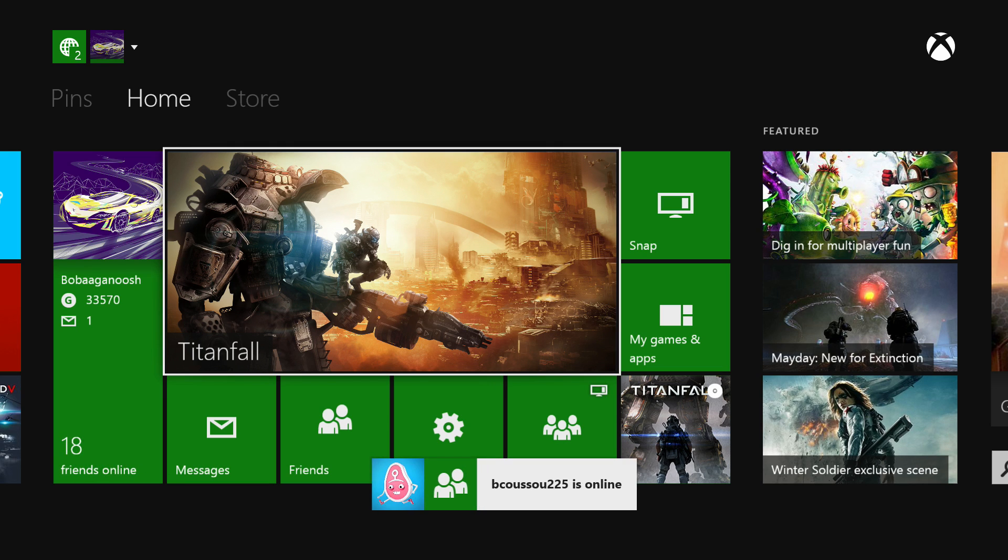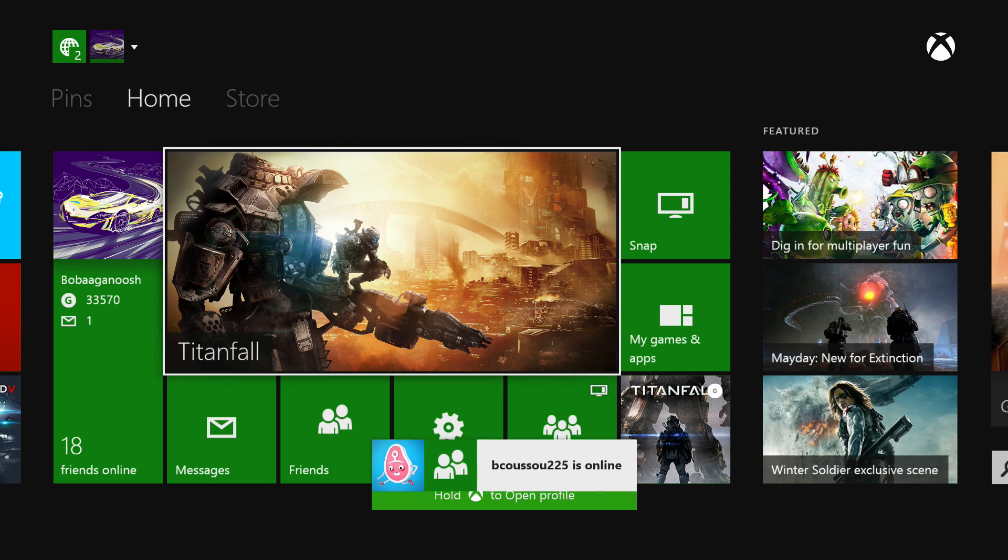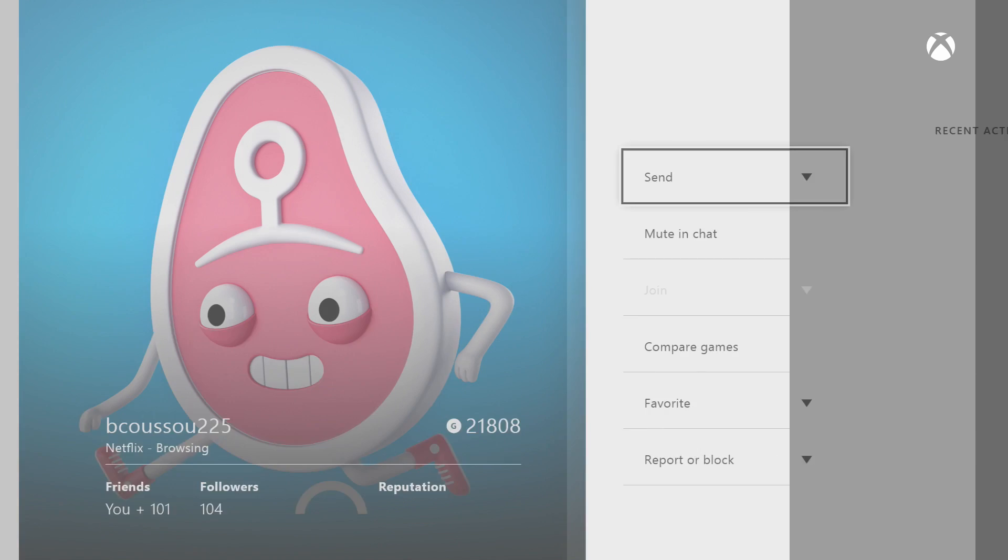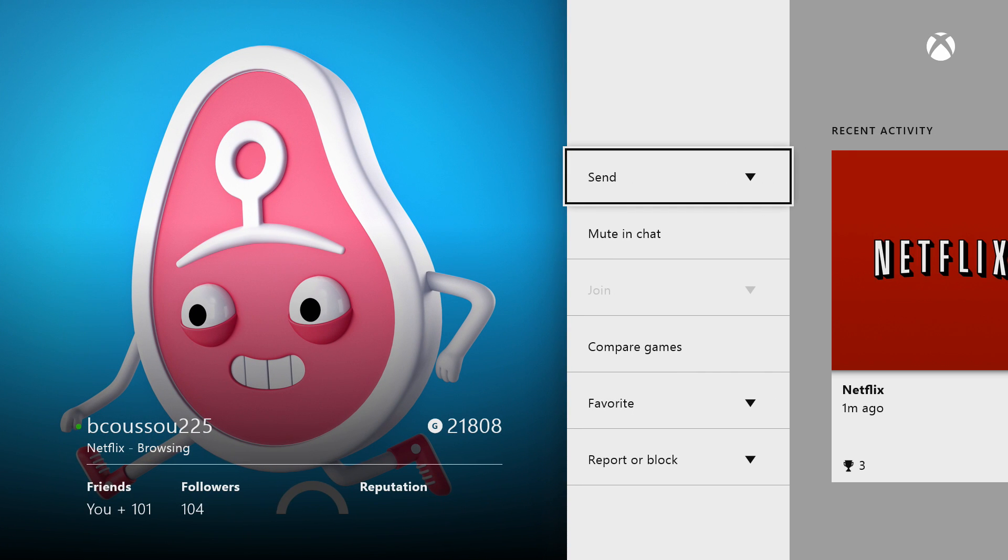But the main thing is friend online notifications. To me that's the biggest game changer and right now you can see he just got online and it gives you the option to hold the Xbox button and it'll bring you to his profile. I think that's a pretty cool feature to have.